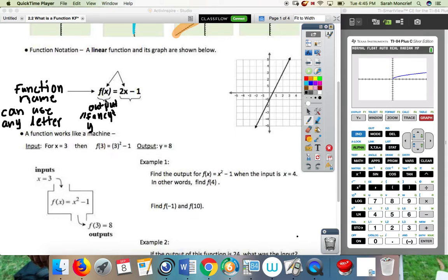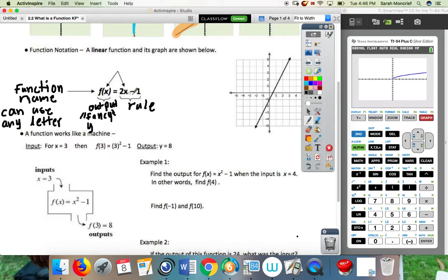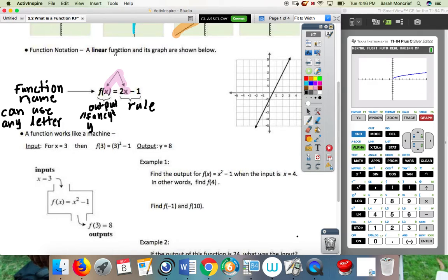So now let's look at the next part. This part right here — this is what we call our rule. This is what we are going to be doing to X. Here we're multiplying X times two and then subtracting one. And the X in f of X is just my input — that is just what we plug in to get stuff out.